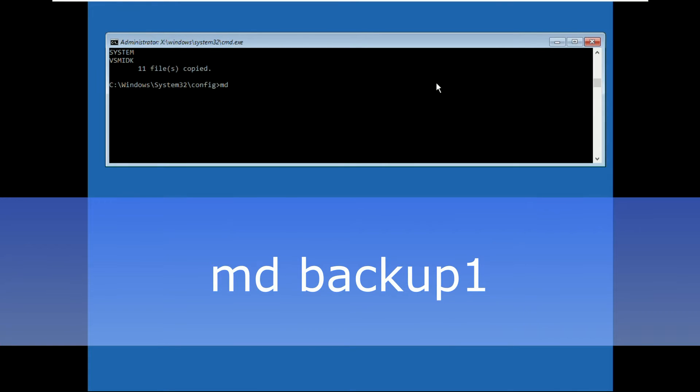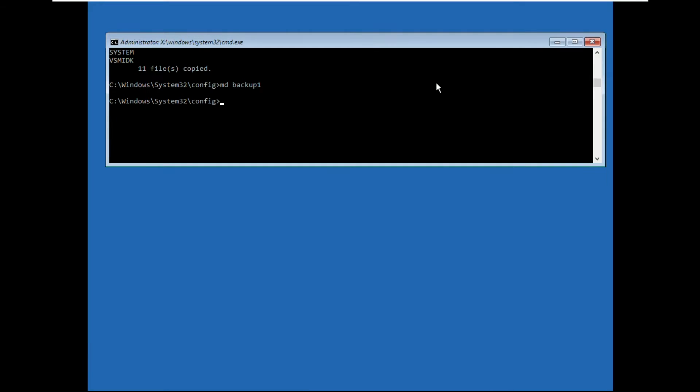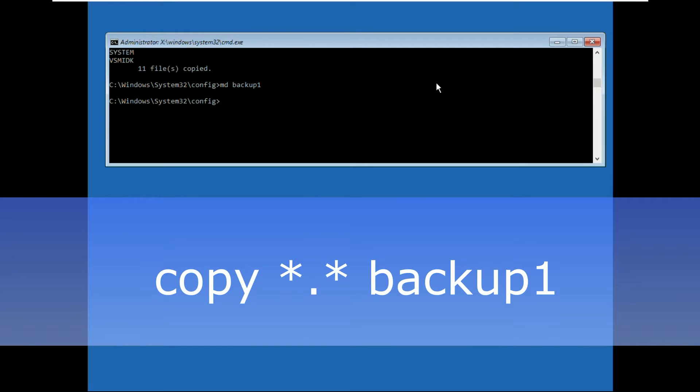Then type md backup1 and hit enter. Now type copy *.* backup1 and hit enter.